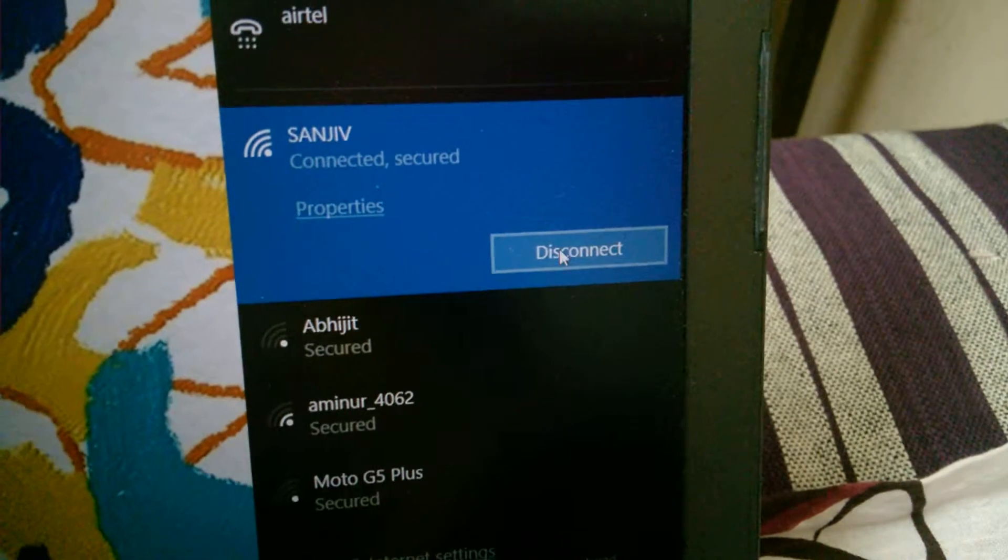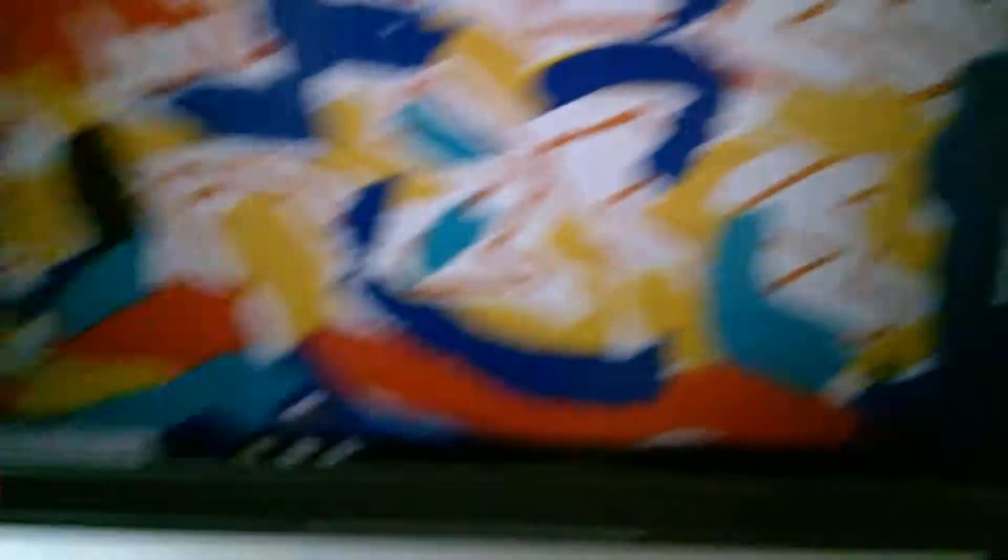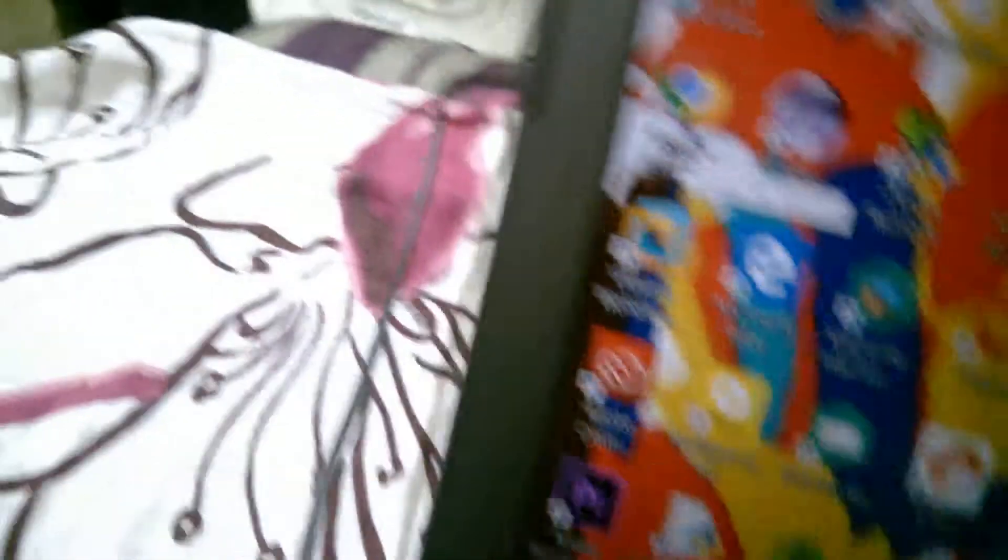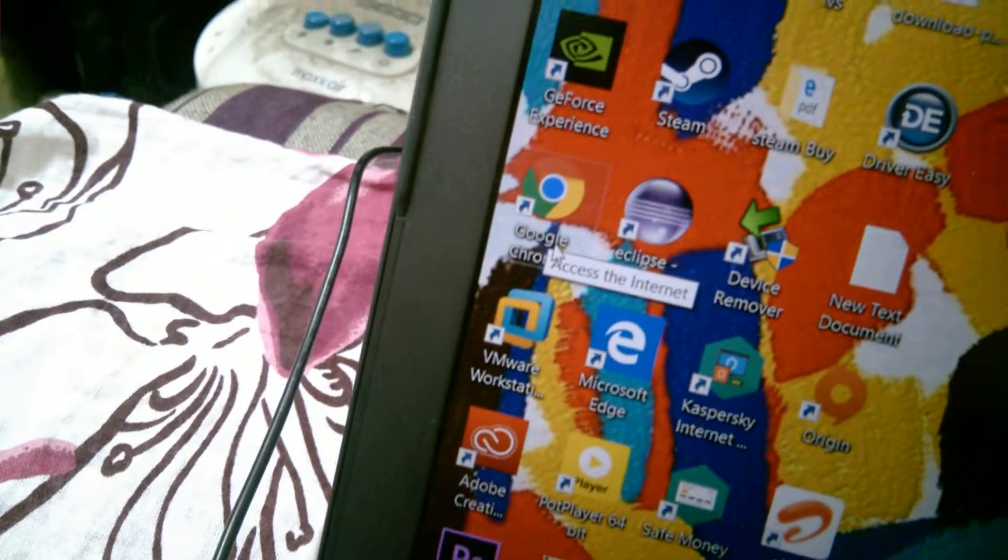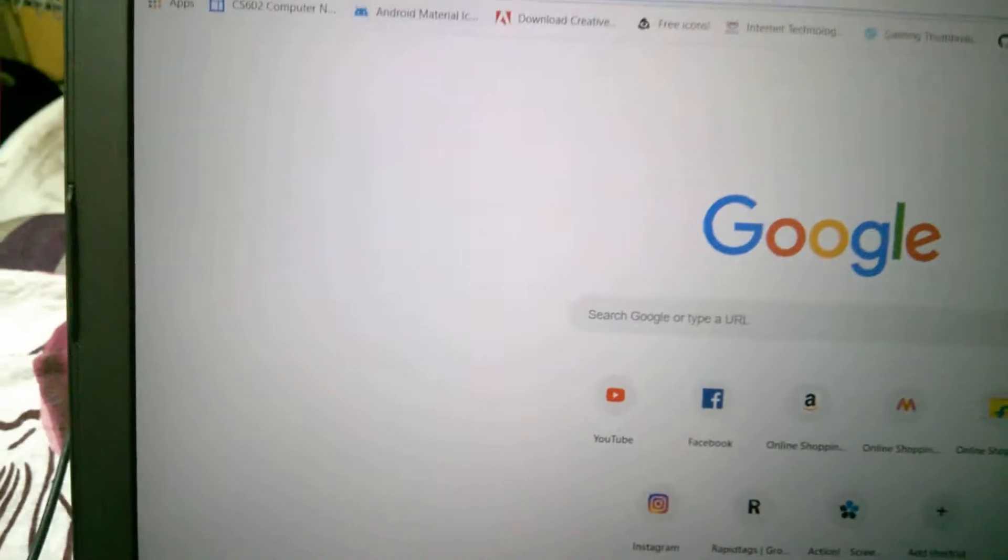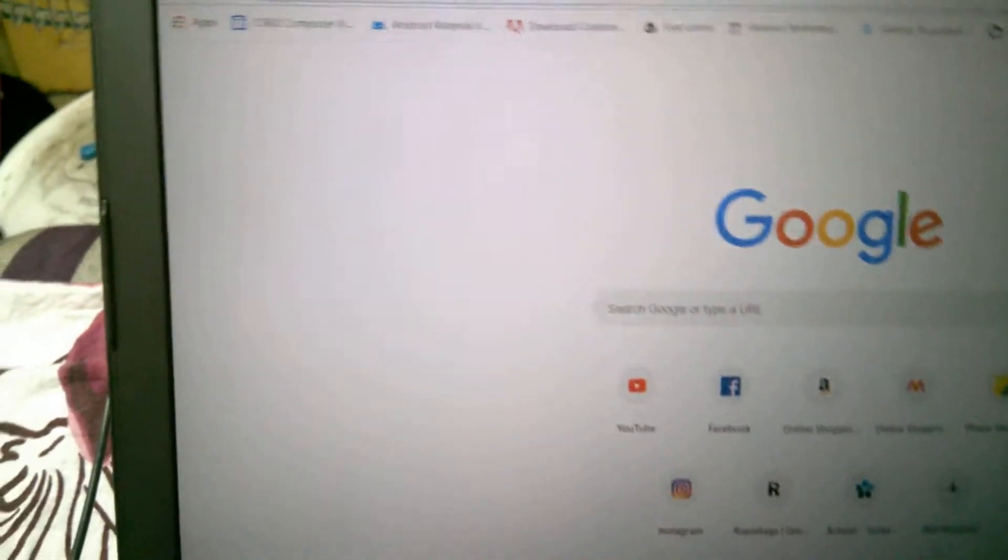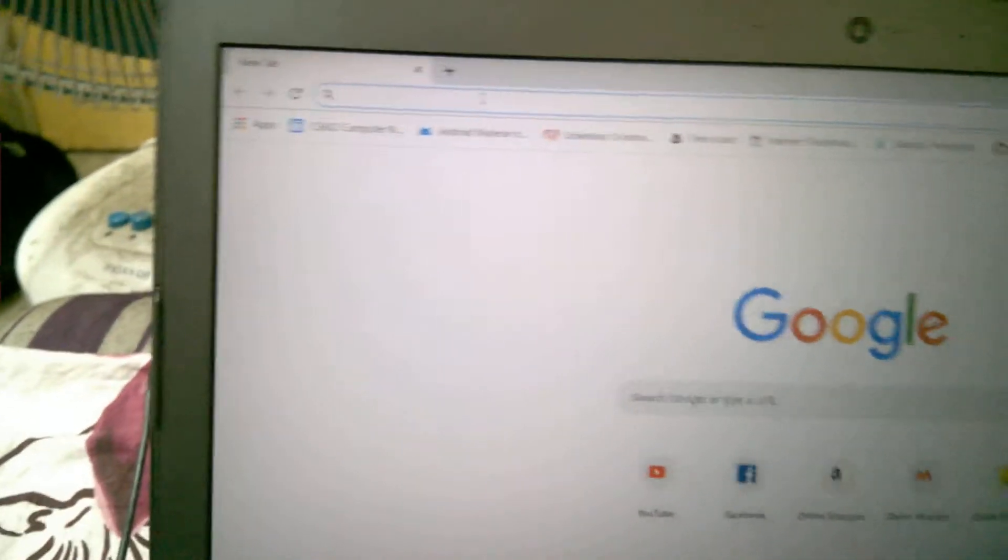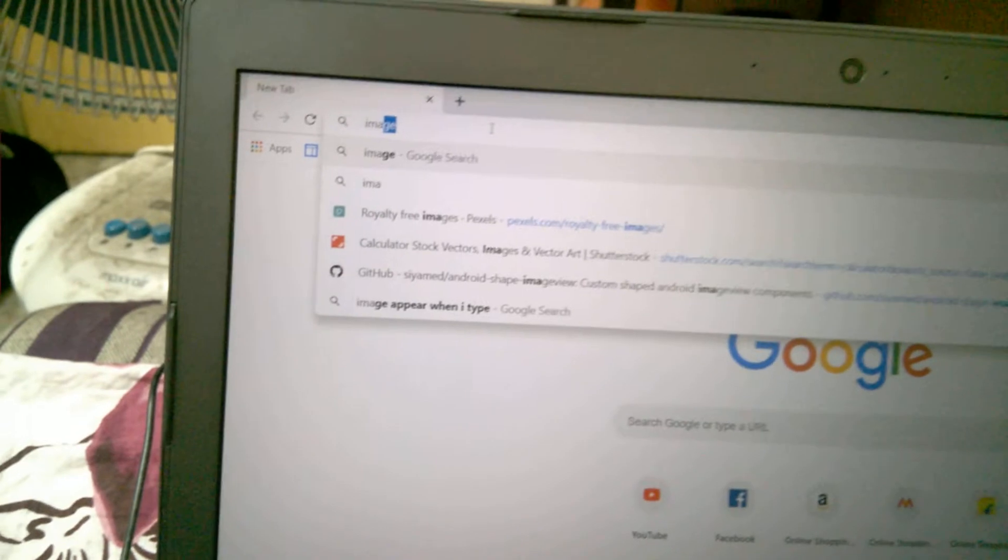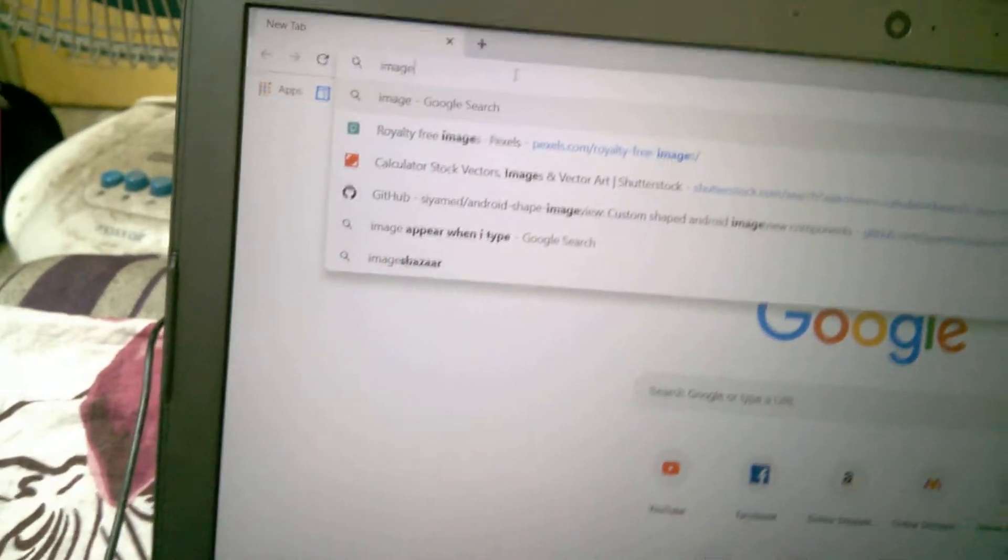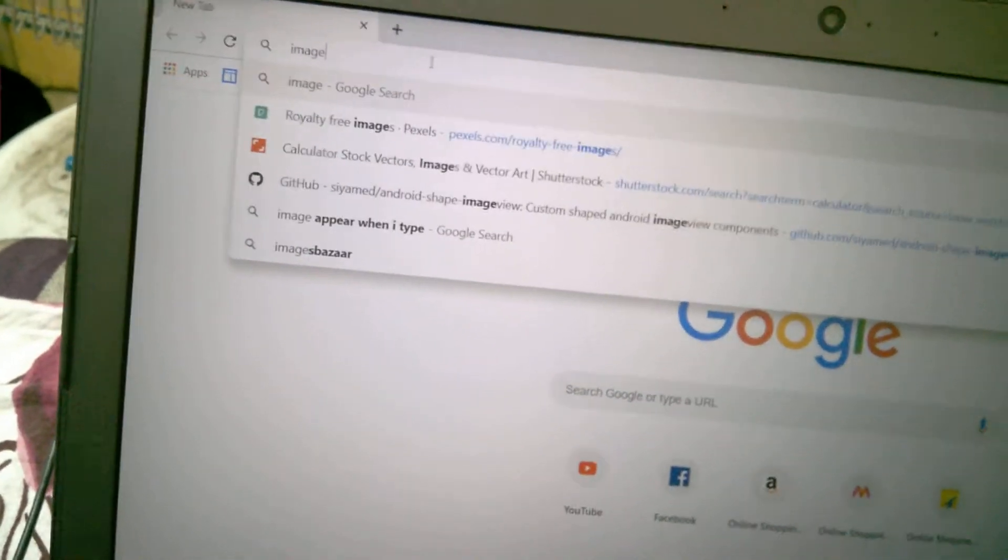Just disable the internet. Now open Google Chrome again, double-click Google Chrome. Search anything—suppose 'image', or any random letters like A, B, C, D. I'll type 'image'.